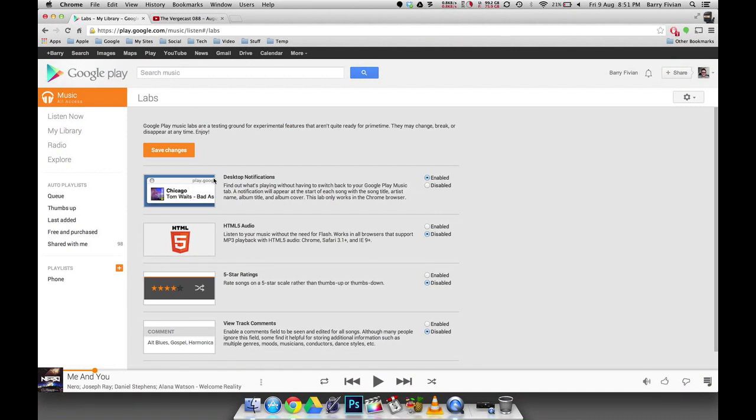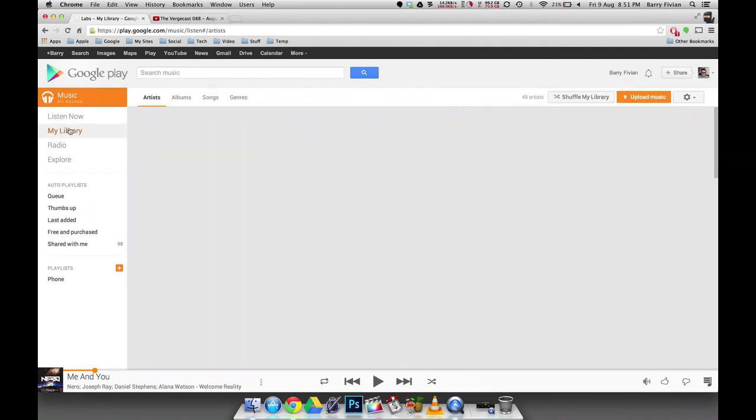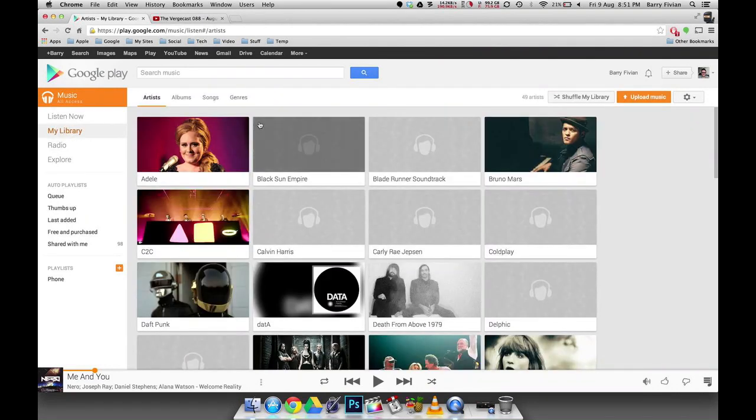Essentially what this lab does is it's called desktop notifications. It essentially shows you a pop-up in the top right hand corner of your screen when music changes or is paused or played. So I've just enabled it there and once you enable it, you can click Save Changes. I'm just going to pop back to my library here and I'm going to start playing a song.